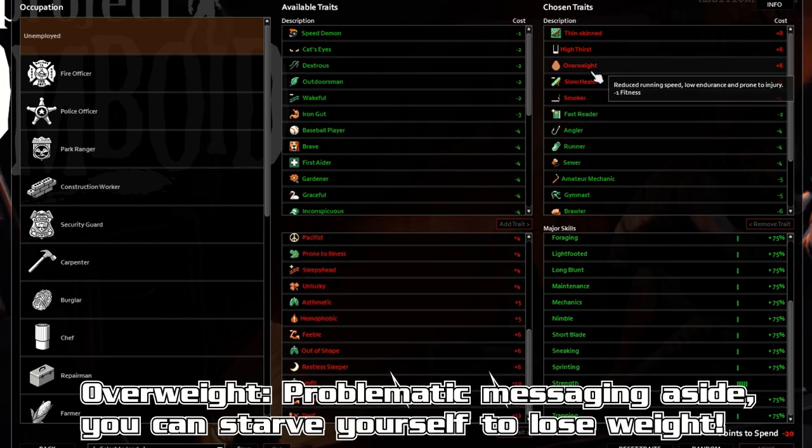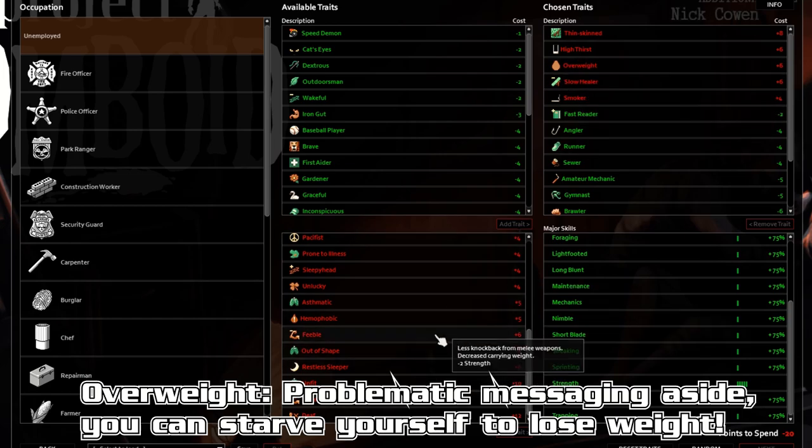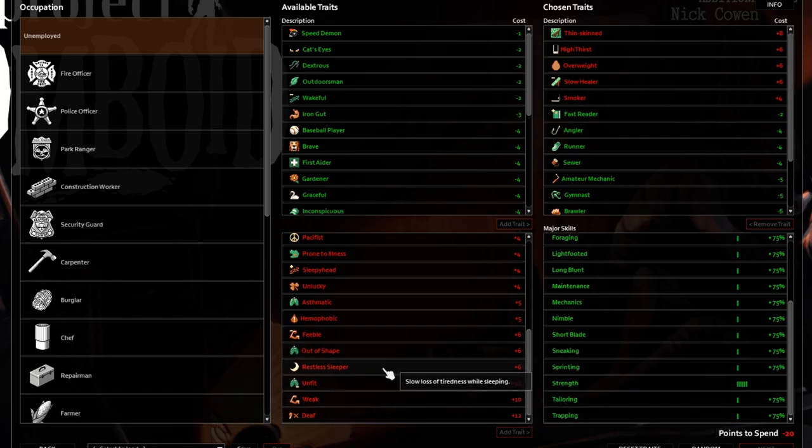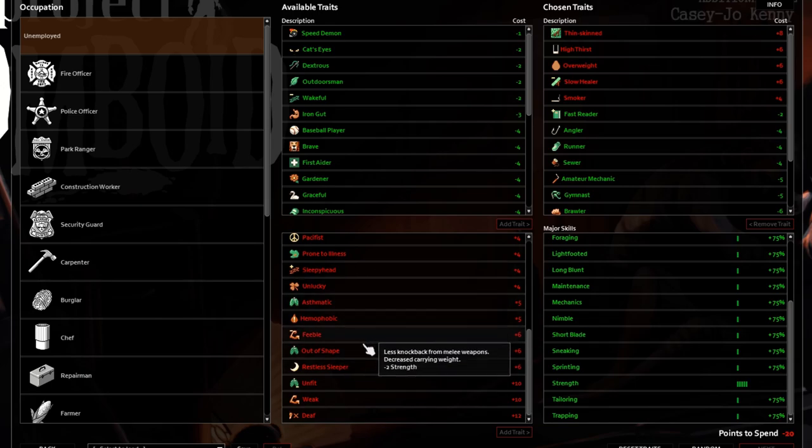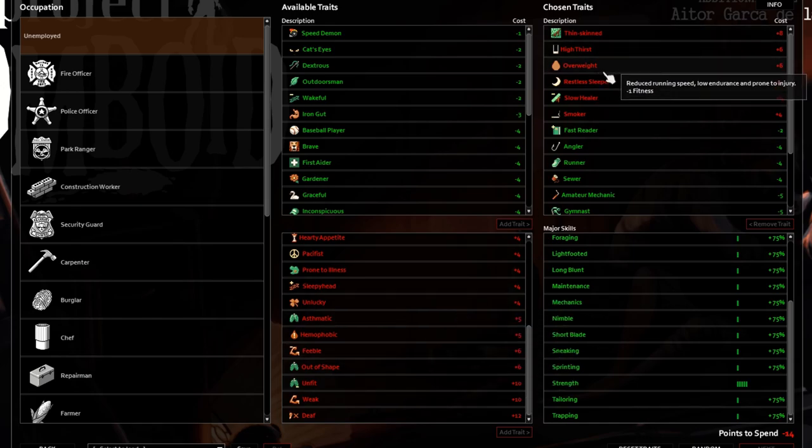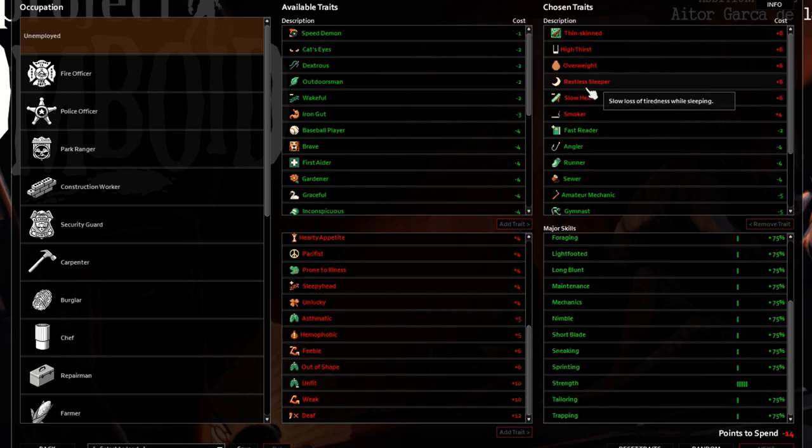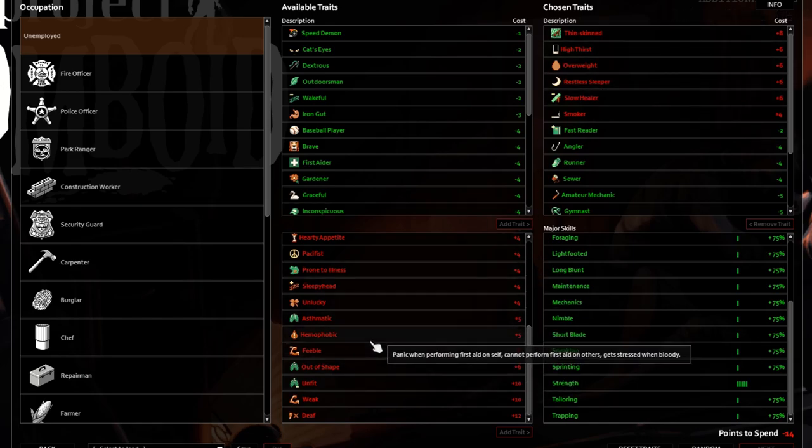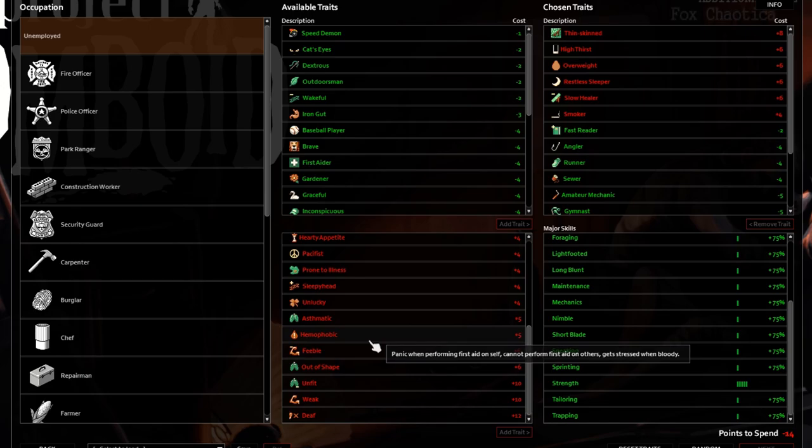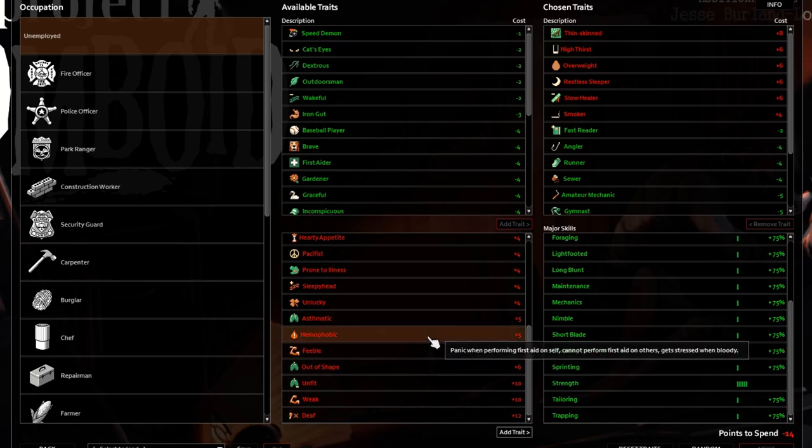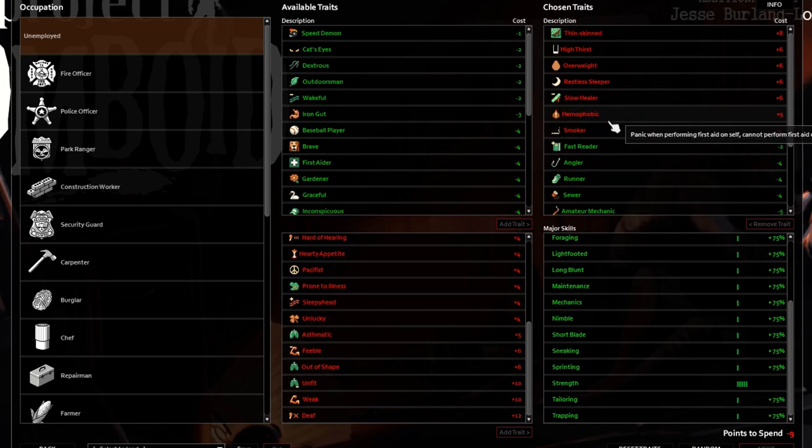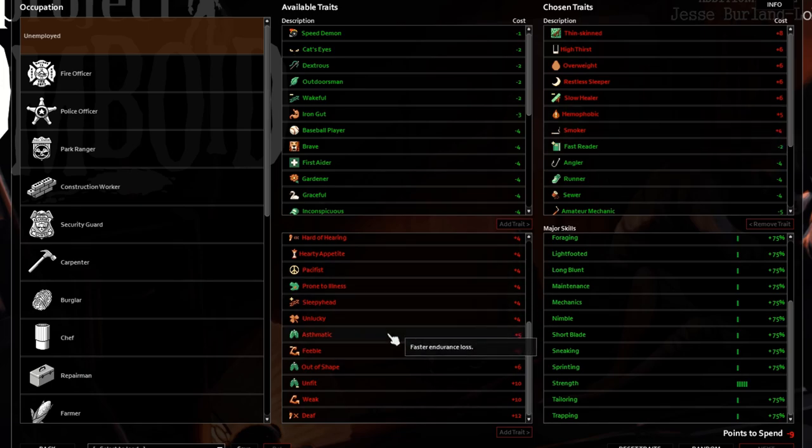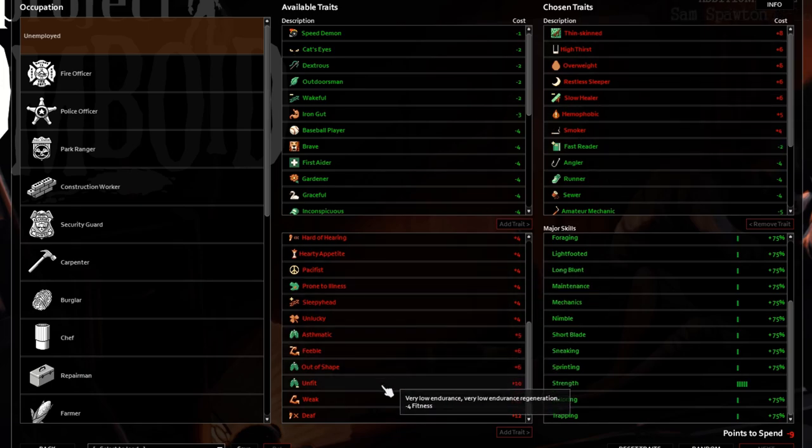Now these, you know, fitness and strength take forever, forever to level, but it's possible. So minus one, that's not too bad. Restless Sleeper as well. Slow loss of tiredness while sleeping. I'm not going to take Sleepyhead and Restless Sleeper because together it's just a knockout. You're tired all the time. Remember one tiredness moodle is 50% damage debuff, damage reduction on your attacks. So you don't want to be too tired, but we need the points. So we're going to get the points there. What else? Hemophobic. Now if we're planning not to get hit, this shouldn't be a problem. You can't do first aid on yourself and you do get stressed when bloody. Okay. So that is, that's the worst part now is getting stressful and bloody. So make sure you got a river nearby, or you spend some time in the rain or puddles. Keep washing up.